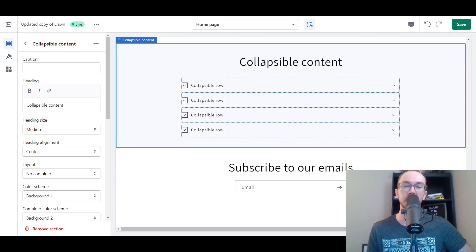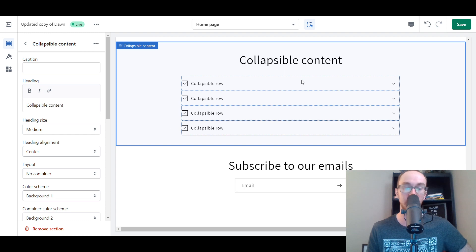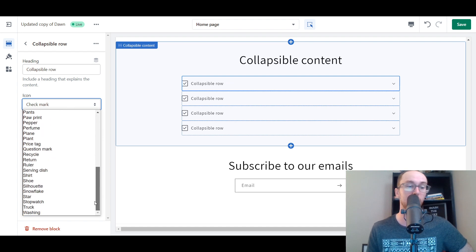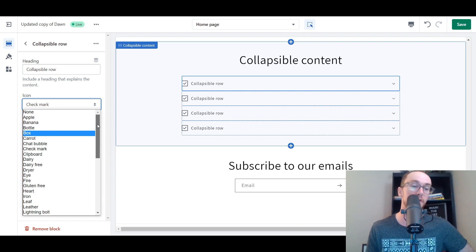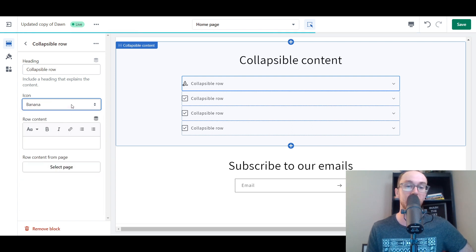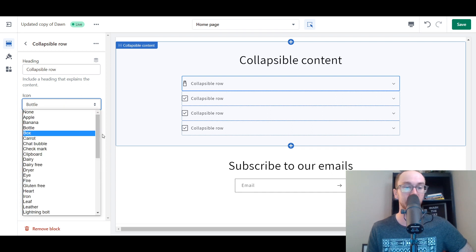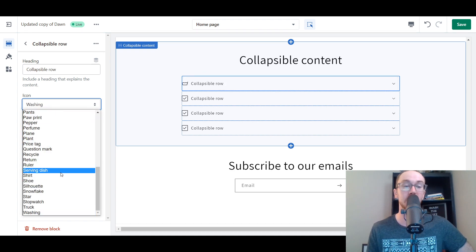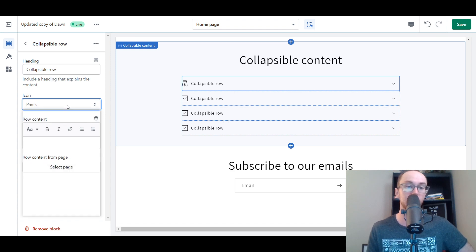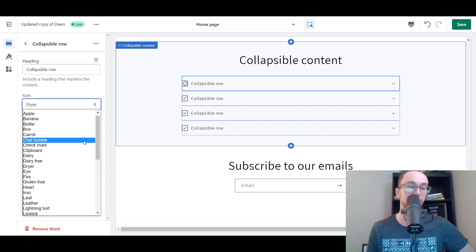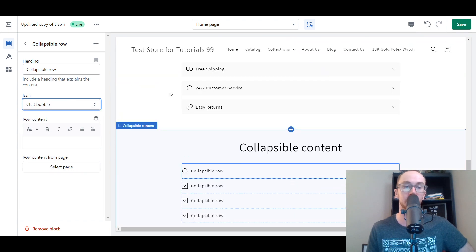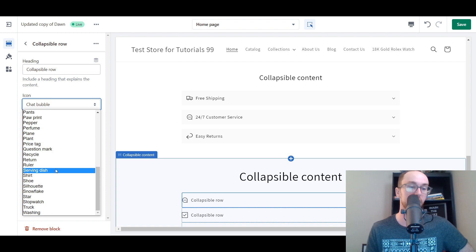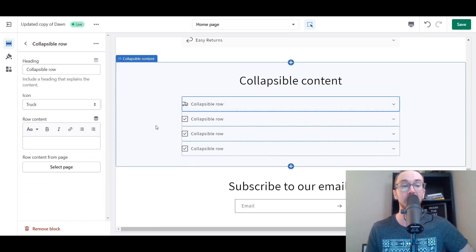Once you've selected Collapsible Content, the default icons will just be these little checkmarks, but you can change those. You have a wide variety of different icons built directly within Shopify — whether you want an apple, a banana, a bottle, a box, the list goes on. For example, the chat bubble is a great one for displaying 24/7 customer service, easy returns with the little return arrow, and for free shipping you can select the truck. That's how you add those icons.